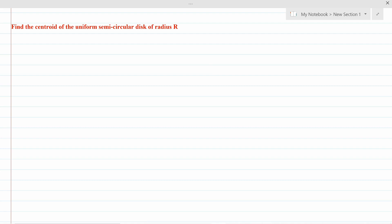Hello, welcome to today's video on how to solve center of mass problems. In this video I'll take you through how to solve the center of mass problem in polar form. So let's read the question together: find the centroid of the uniform semi-circular disk of radius r. This is a very interesting question. What this means is that we should find our r_cm.